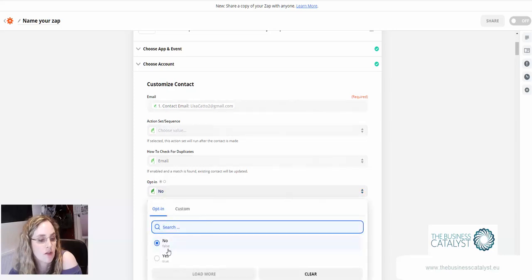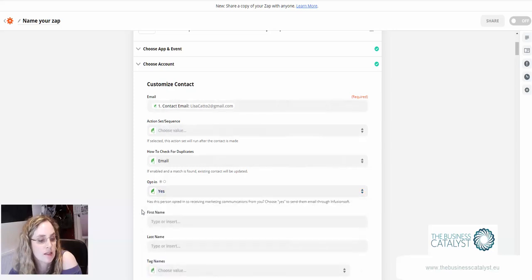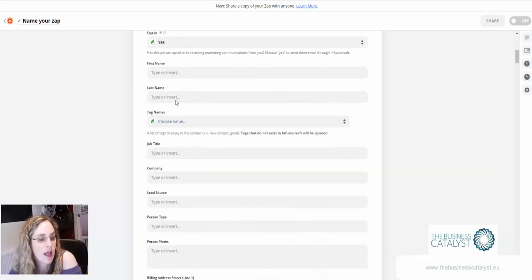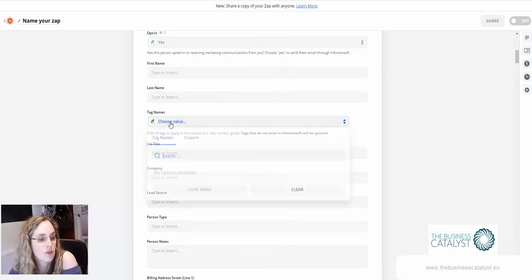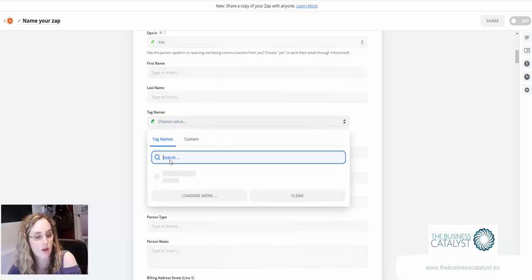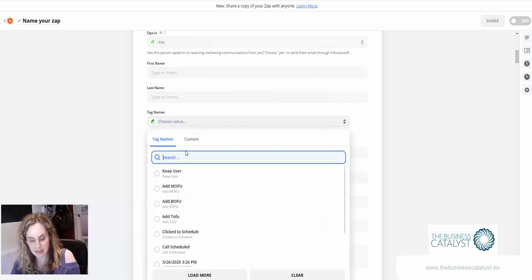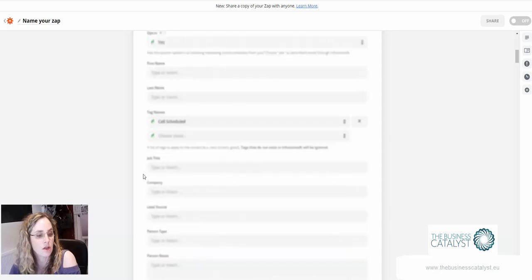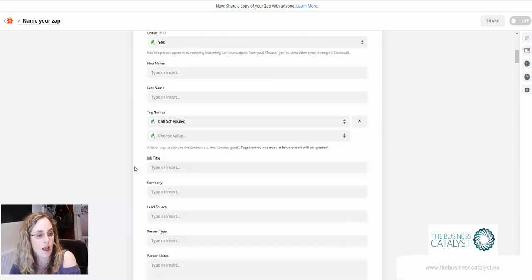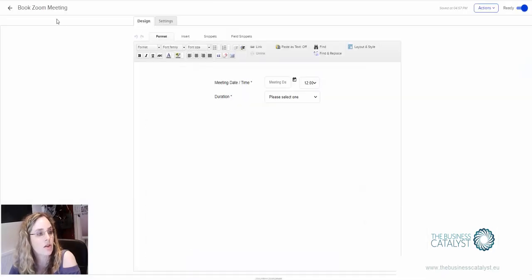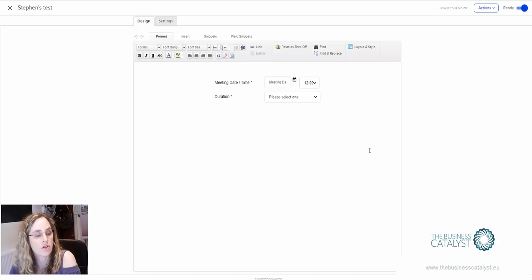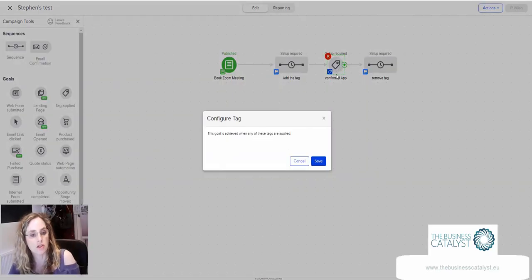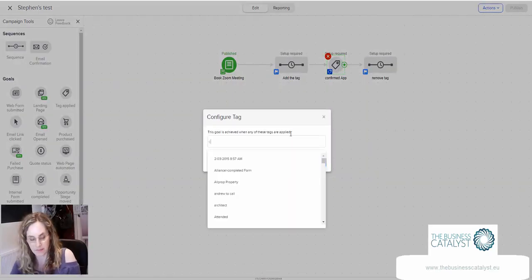Opt-in, might as well set that to yes. We don't need any of this. What we want to do is apply a tag. Let's say 'call scheduled'. Then that is the tag that we're going to apply back in Infusionsoft here. So this would be the call scheduled tag.